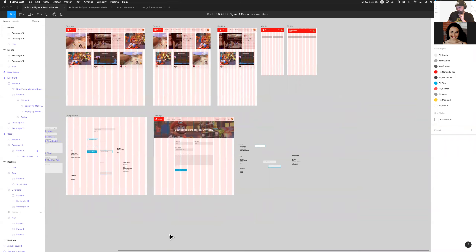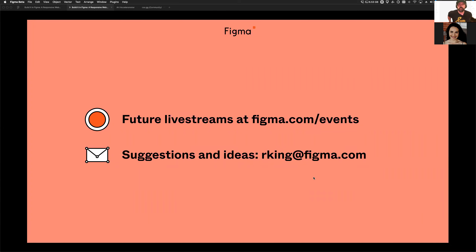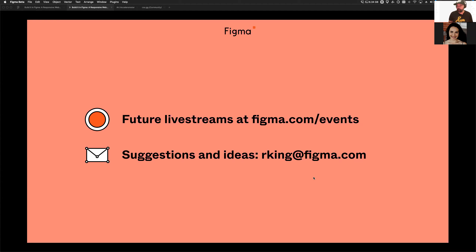That's it for today — thanks for all the great questions. These sessions are always uploaded to youtube.com/figmadesign. Future events and registration are at figma.com/events. Feel free to email me or DM me on Twitter at Raji — if you have a Figma file you'd like me to jump into, I'd love to help. Thank you everyone for showing up to Build It in Figma.